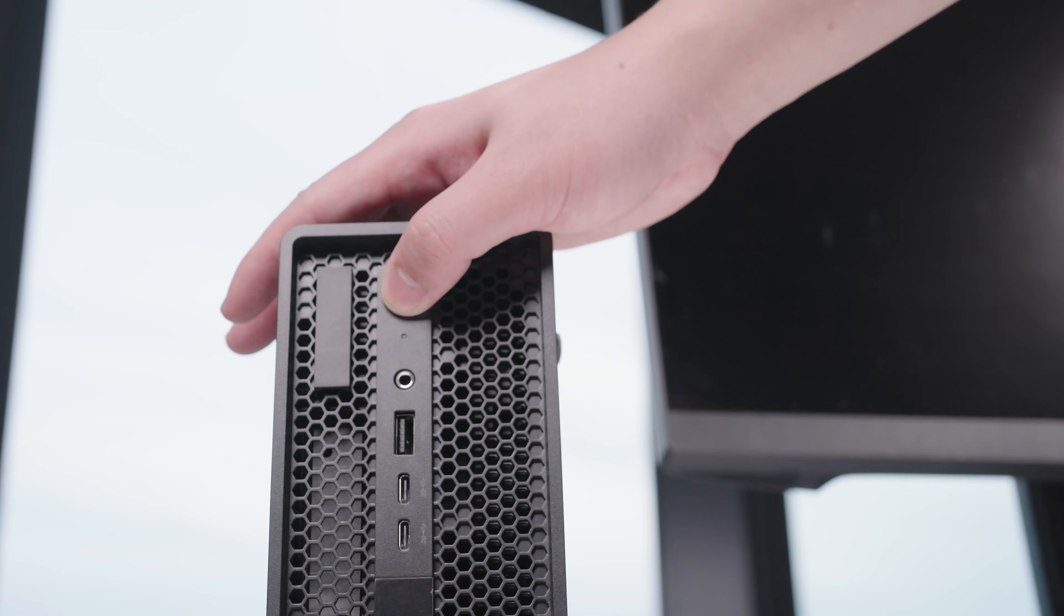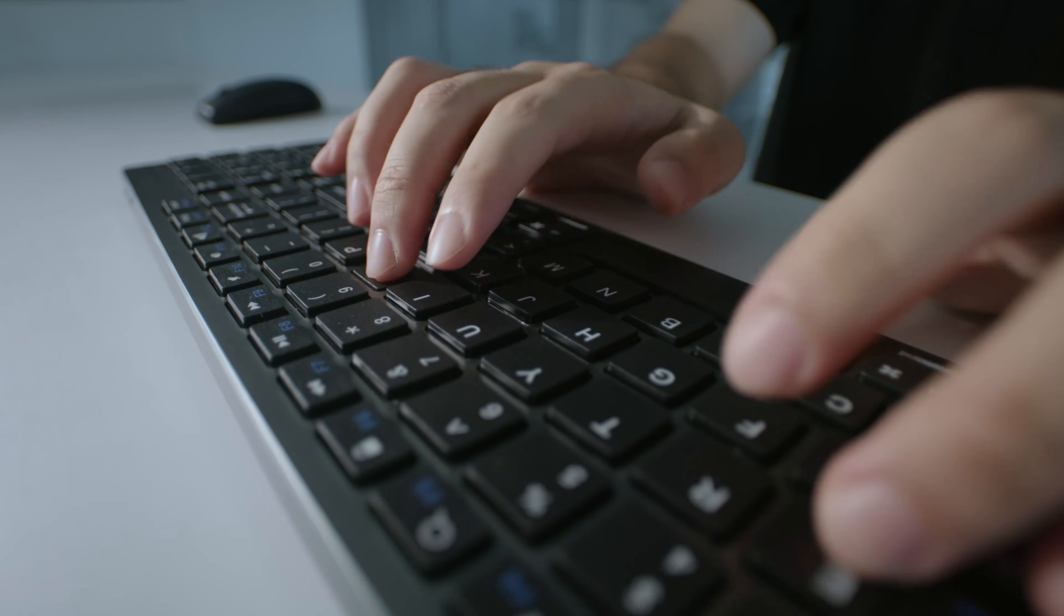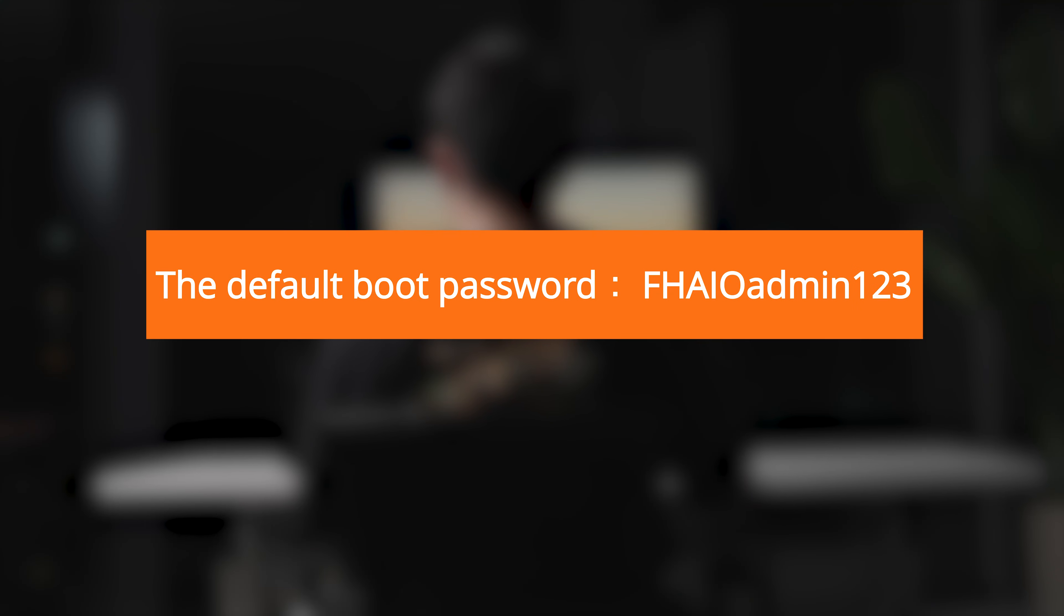Power on the device and enter the default password FHIOdman123 to complete the initial setup.